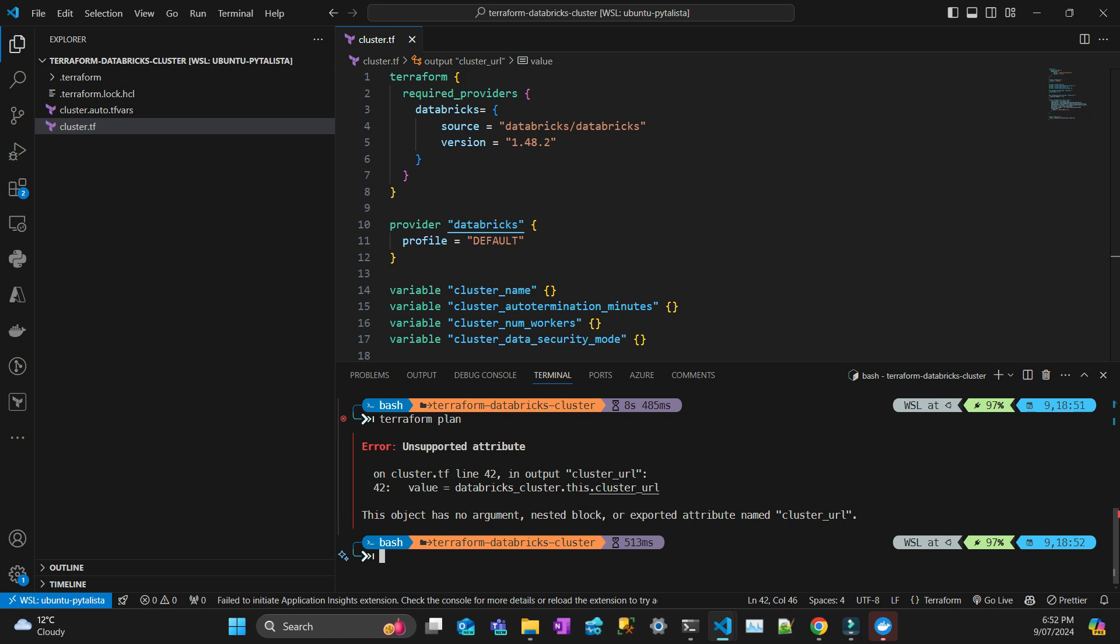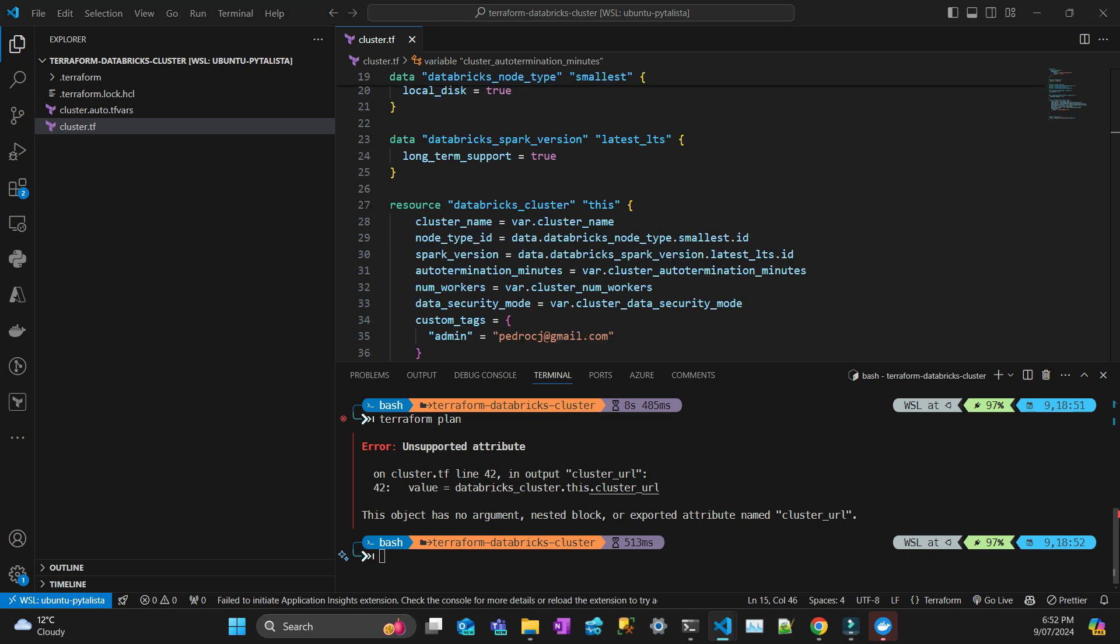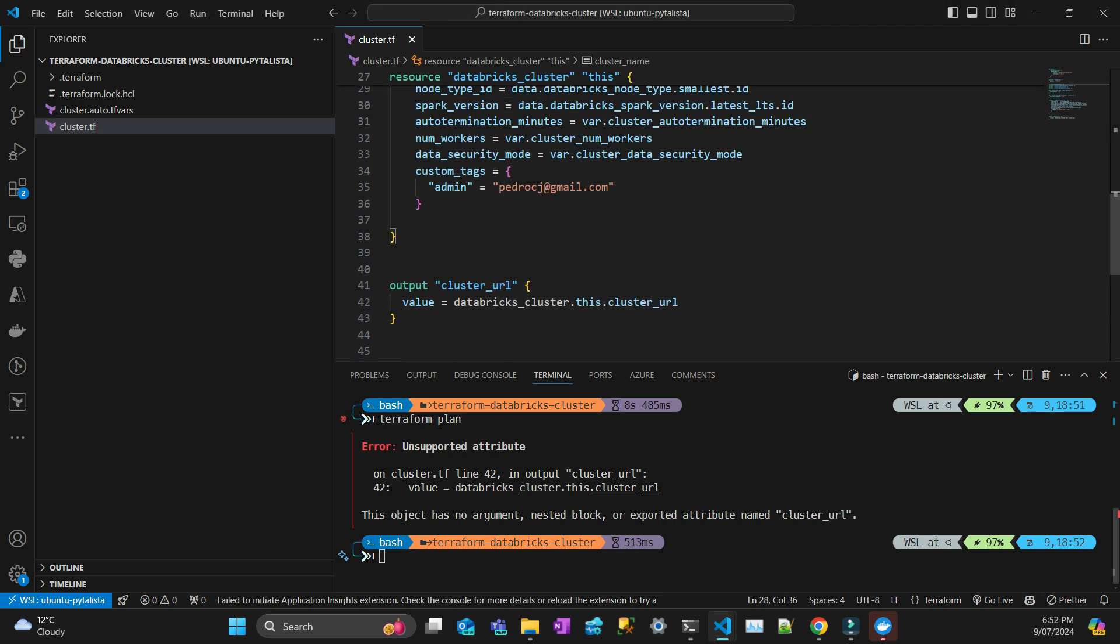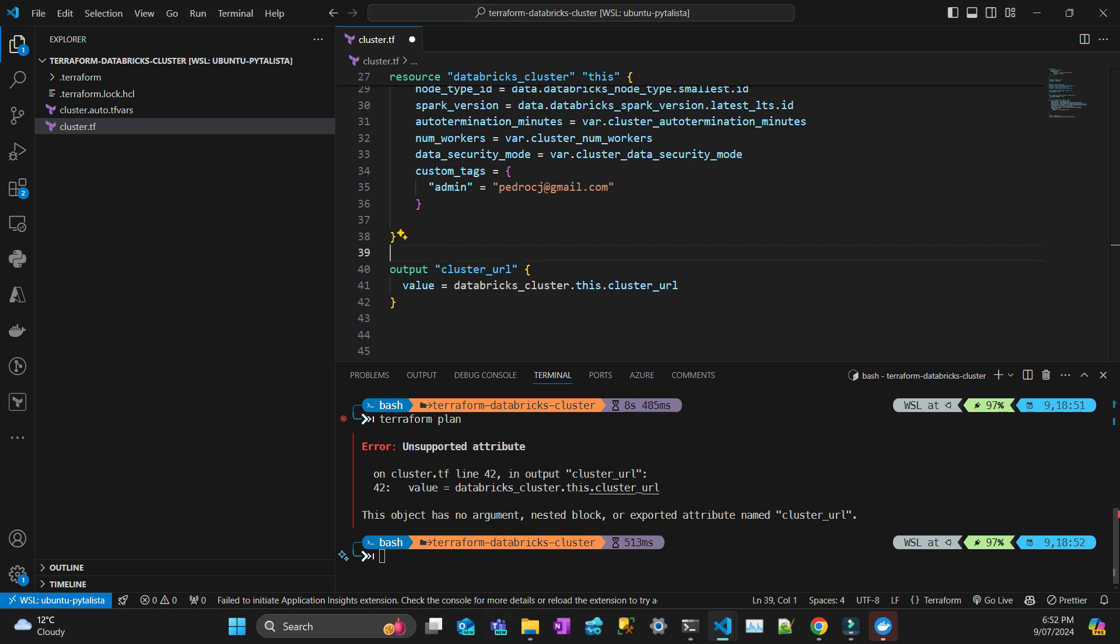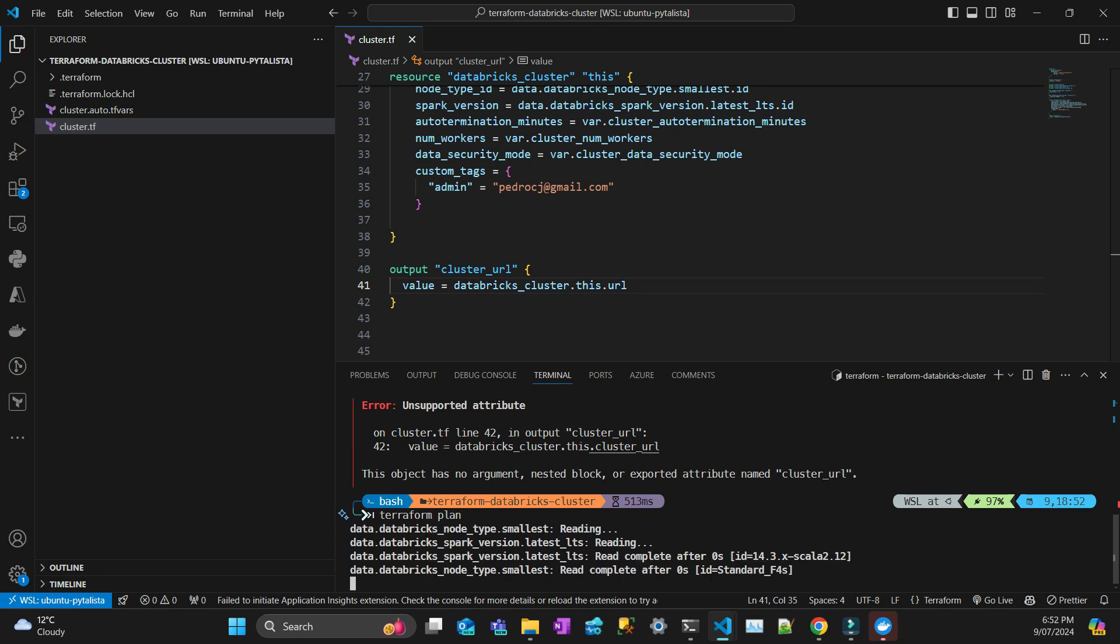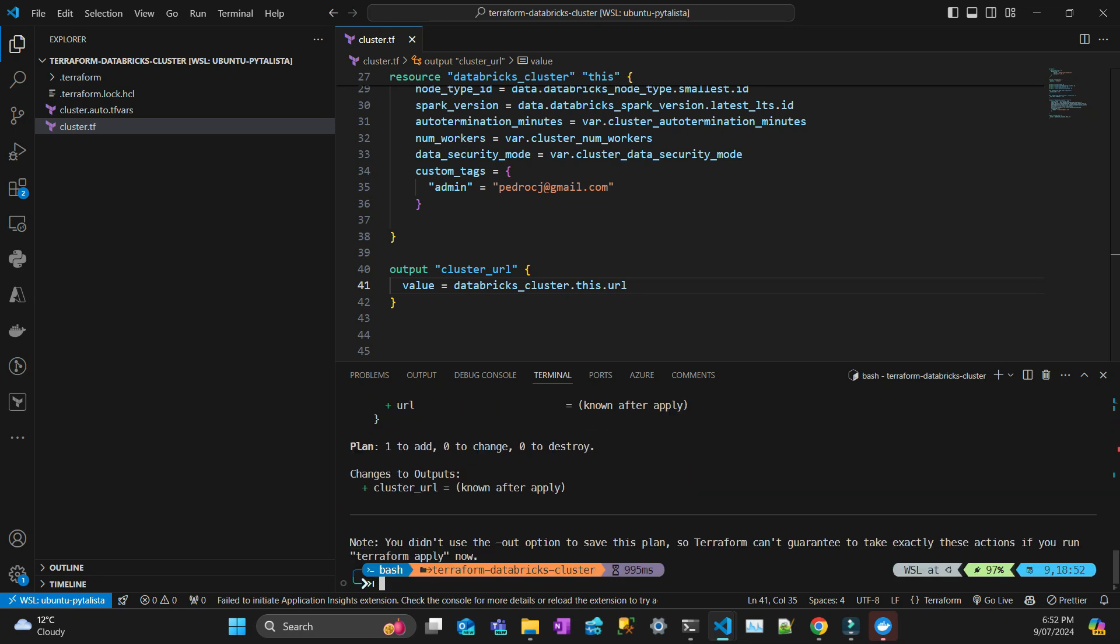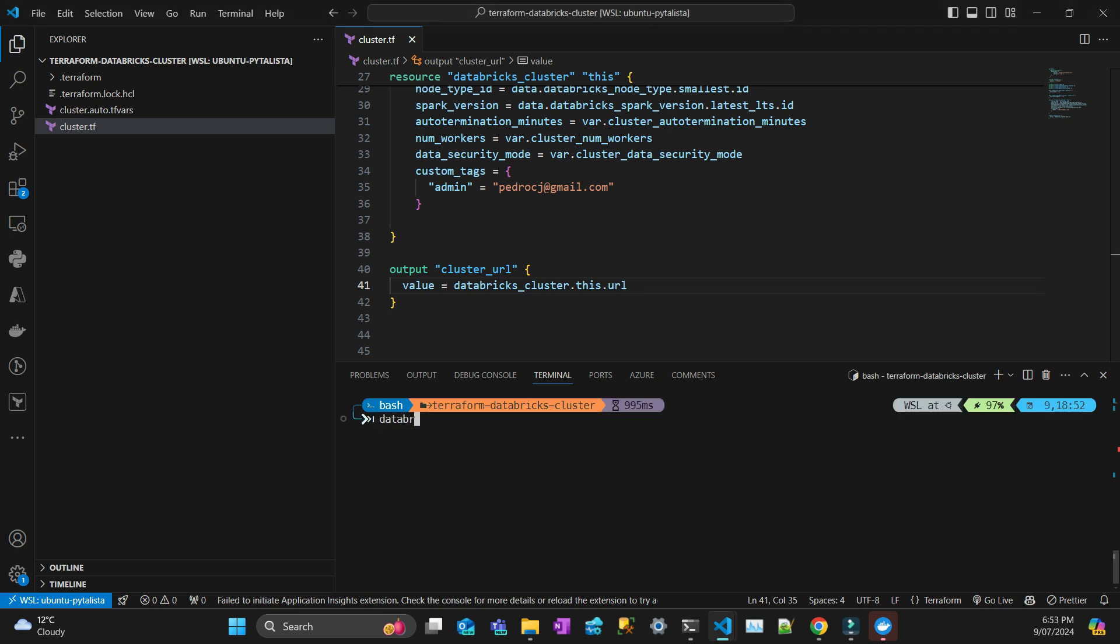Then you do terraform plan. There's something wrong, the object has no argument on line 42. Let me check. This databricks_cluster, I think it needs to be URL. Let's try again. Looks good now.